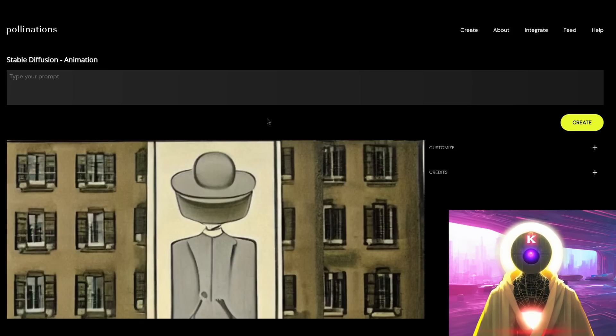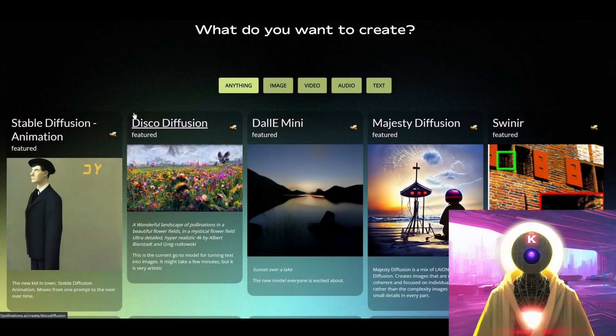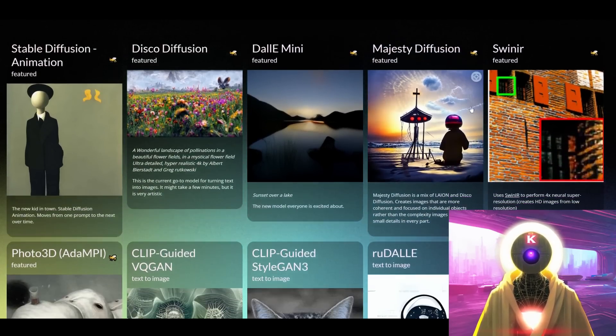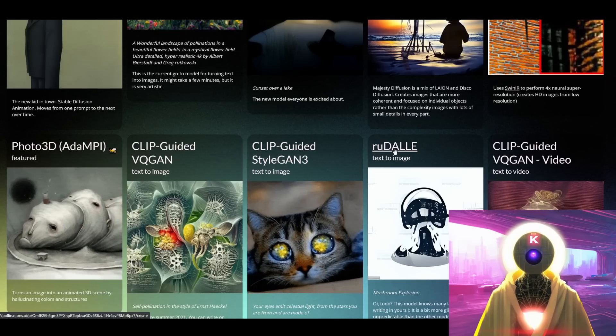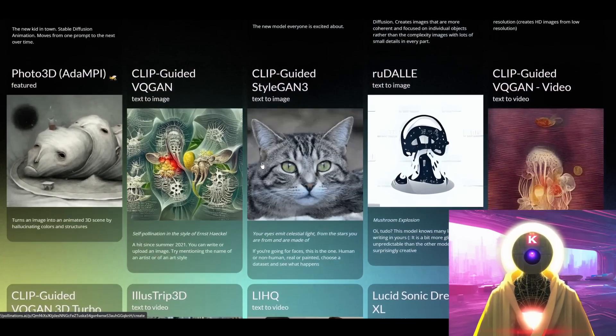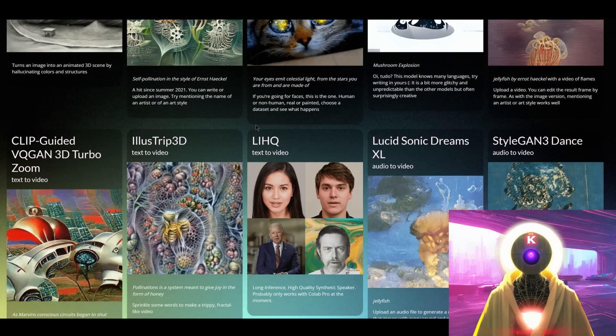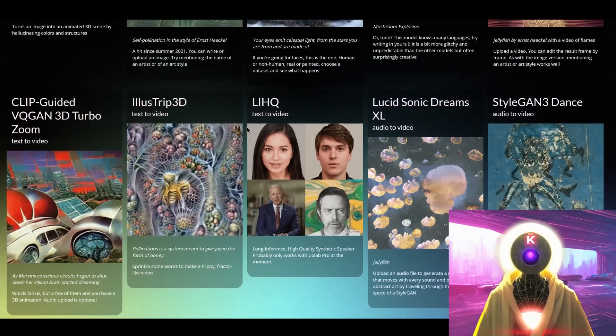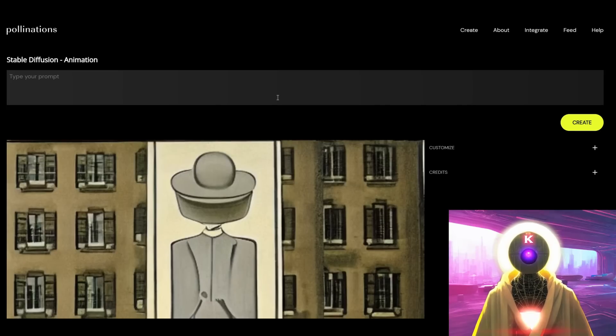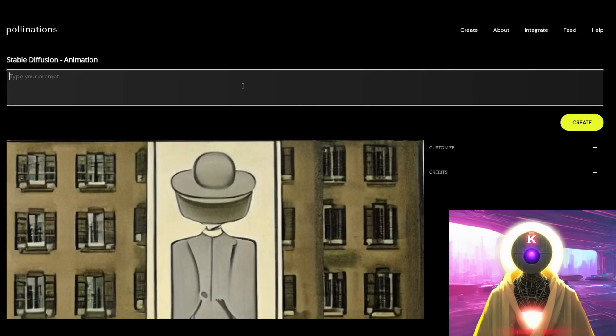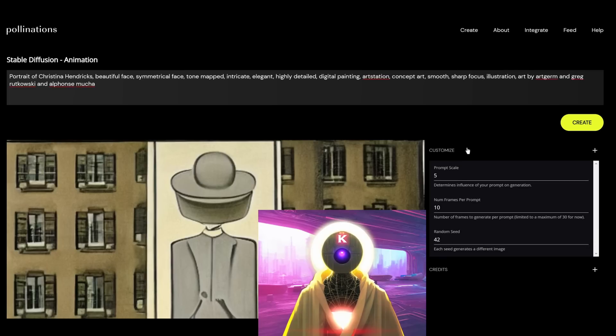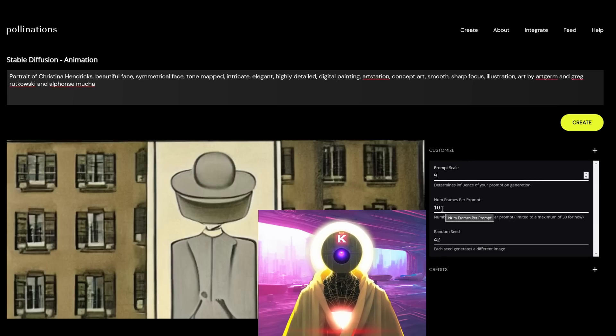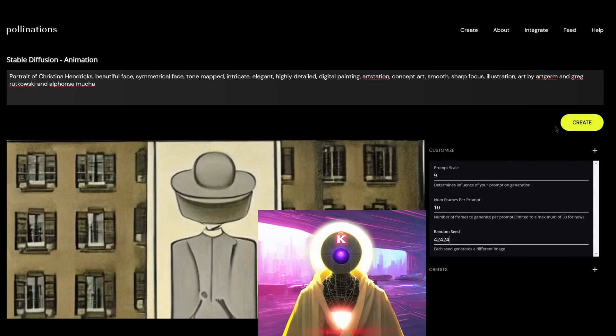Now the fourth website that we're going to be talking about is called pollinations.ai. Now this website has a lot of stuff. It has everything from stable diffusion to Dali mini to upscalers to some Russian version of Dali. It really has a lot of stuff, a lot of machine learning algorithm that you can use for free. And it is absolutely free you can use it as much as you want. You simply type your prompt here, click on customize.